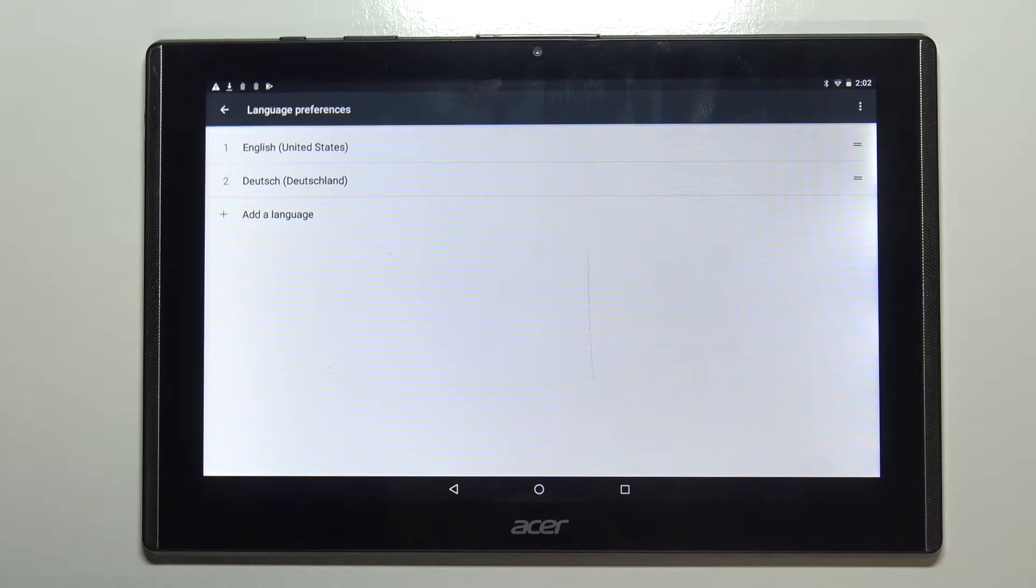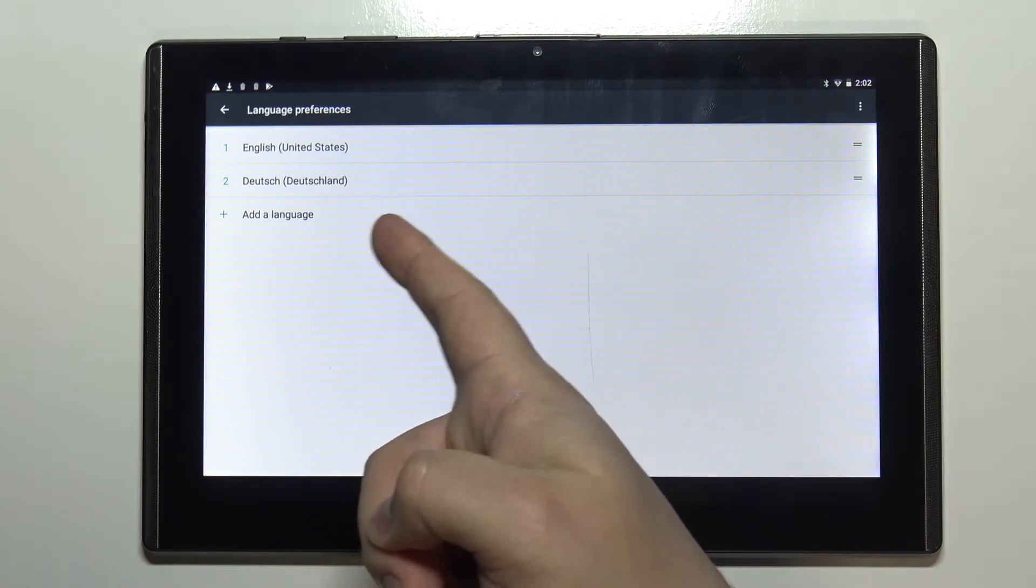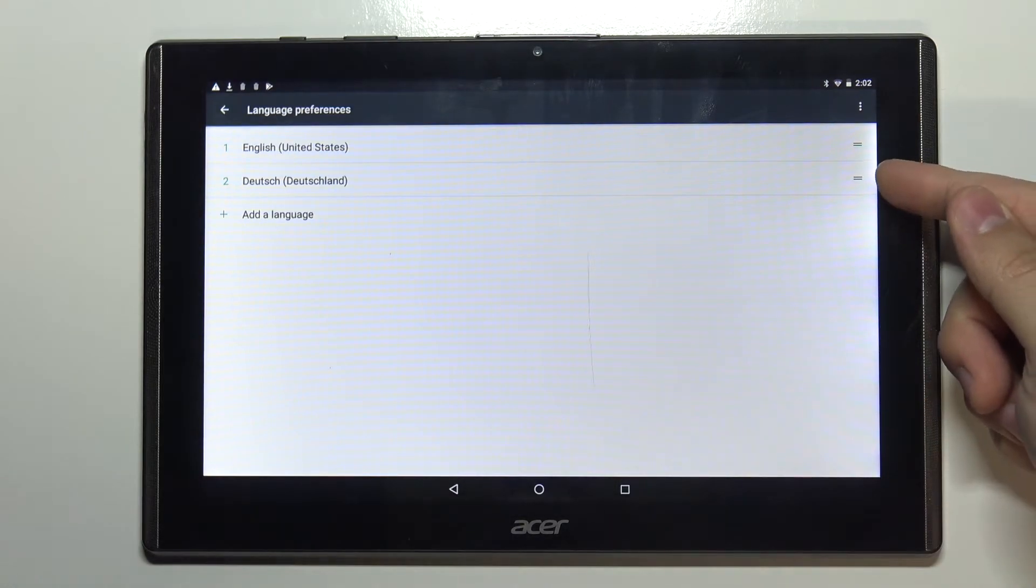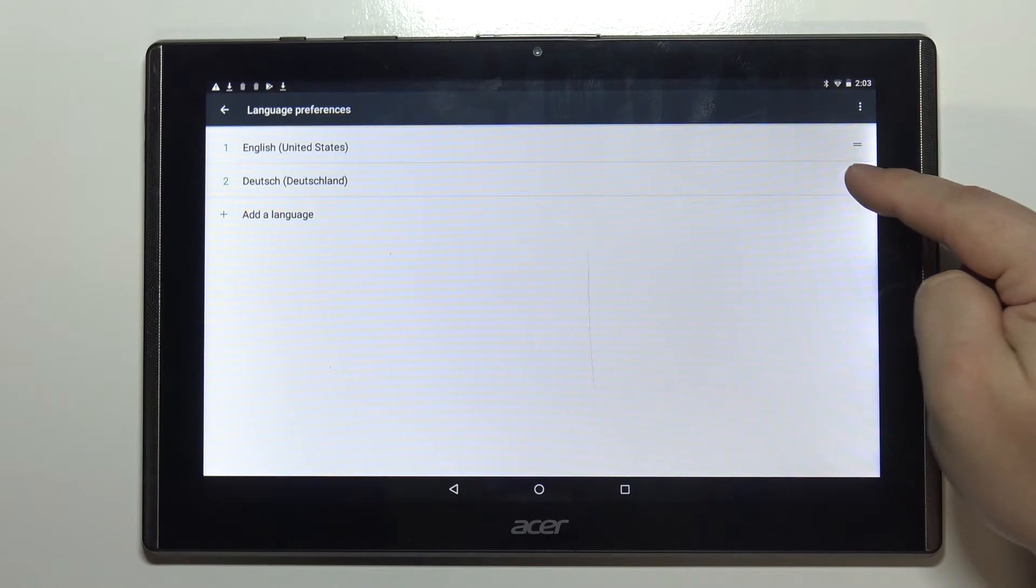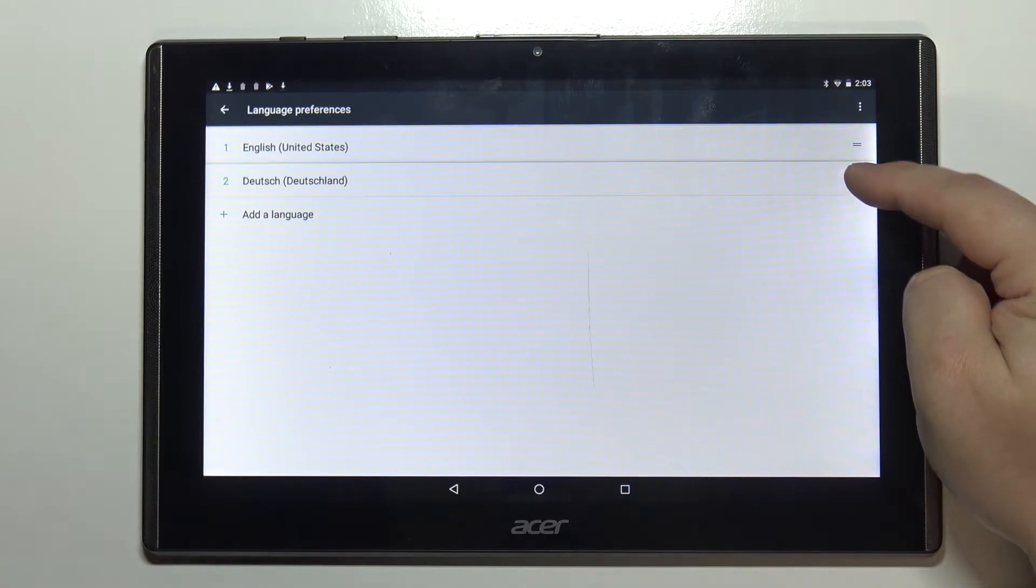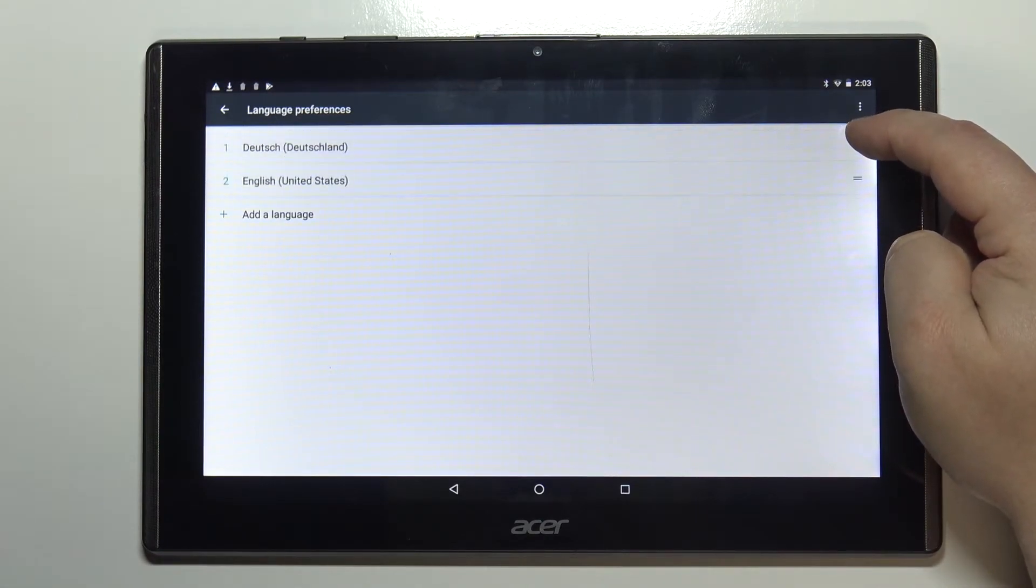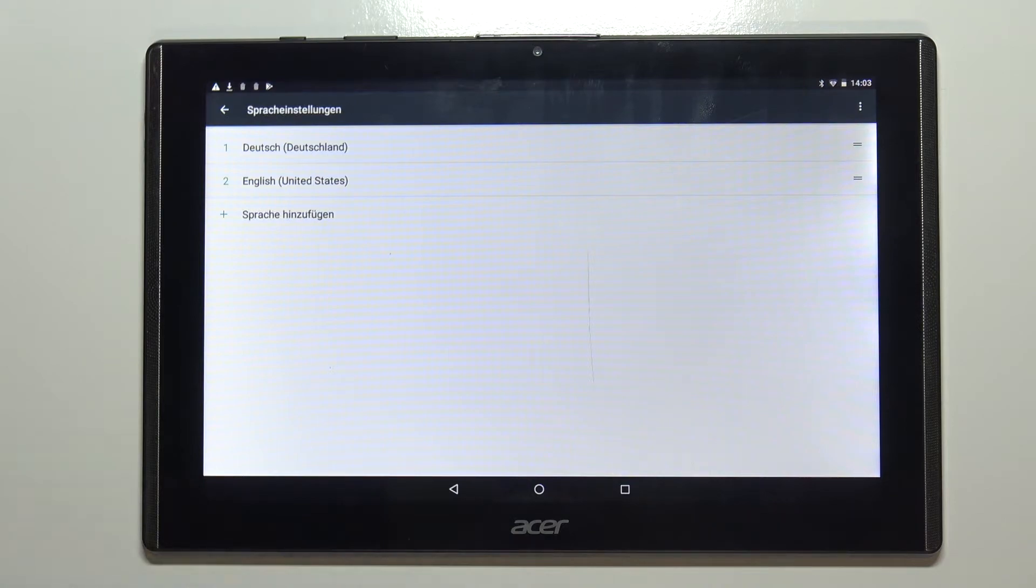As you can see now we have two languages and to make the Deutsch default language we need to press and hold on this sort button next to the Deutsch right here on the right side and then drag the language to the top of the list. And after few seconds the language should change as you can see.